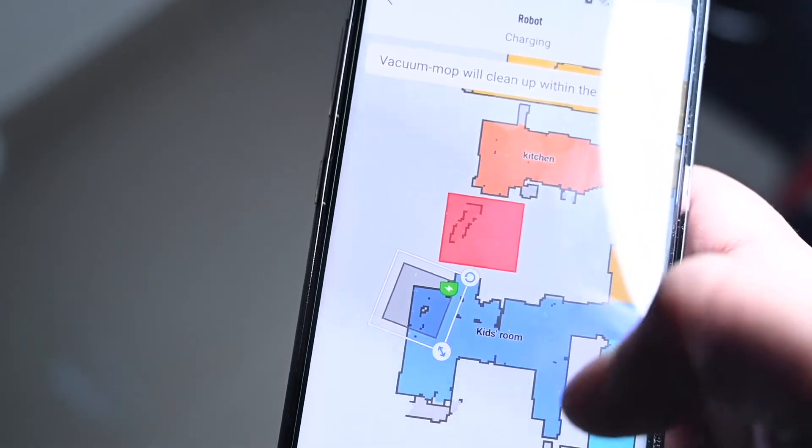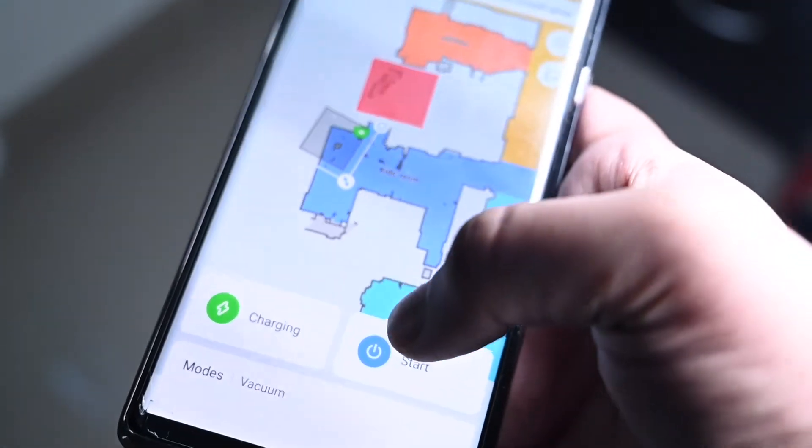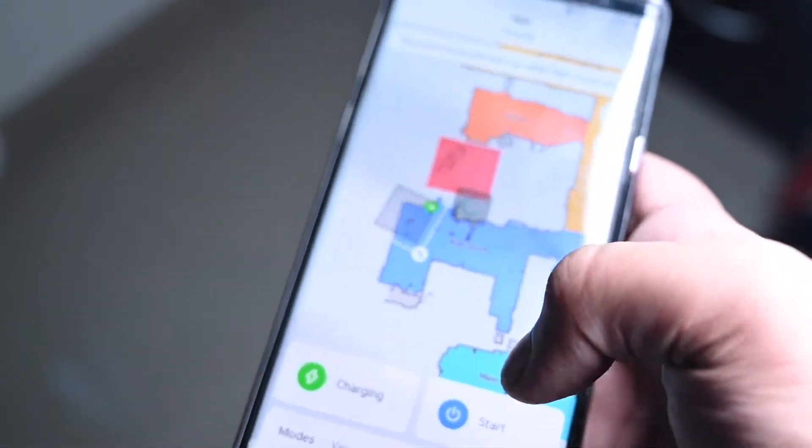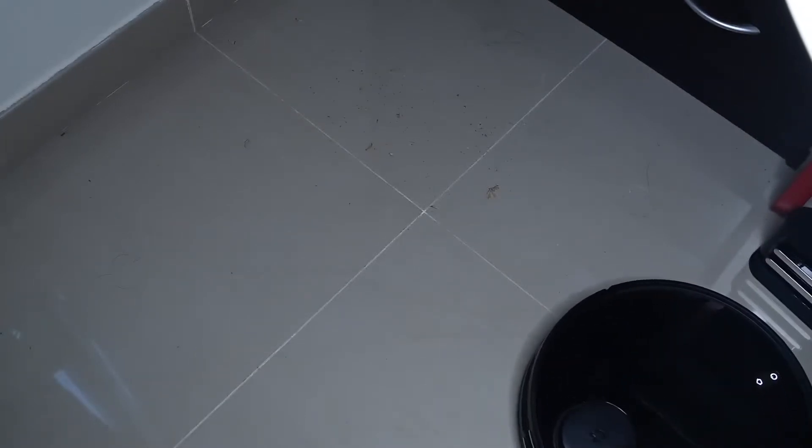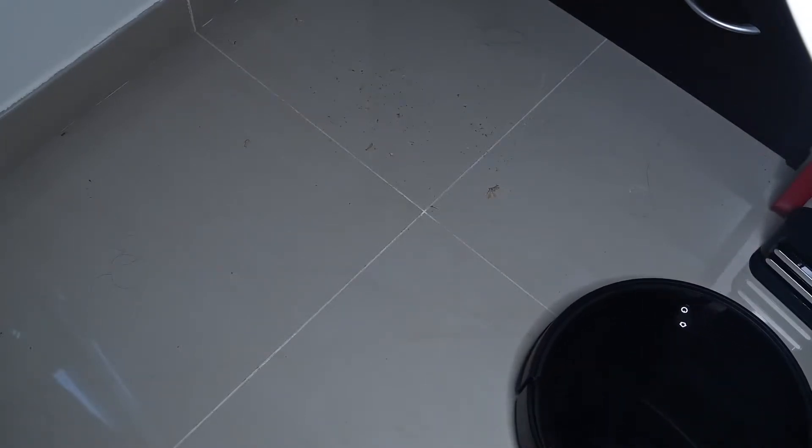So I have just put some pencil shavings on the floor and just selected a small area in the house to clean up. I'll just press the start button. Let's see how well it cleans up.